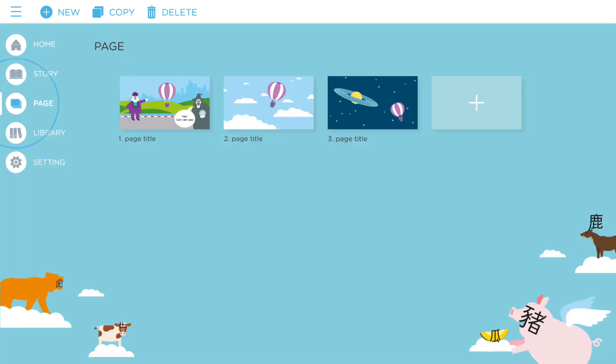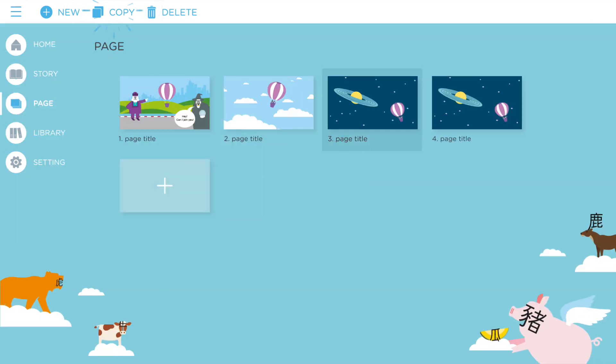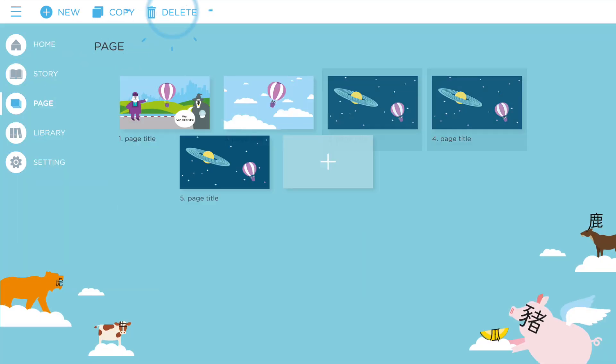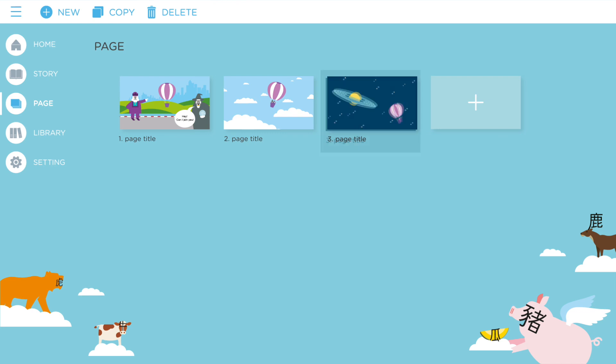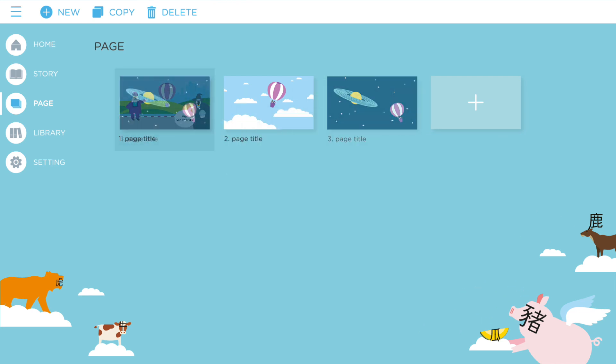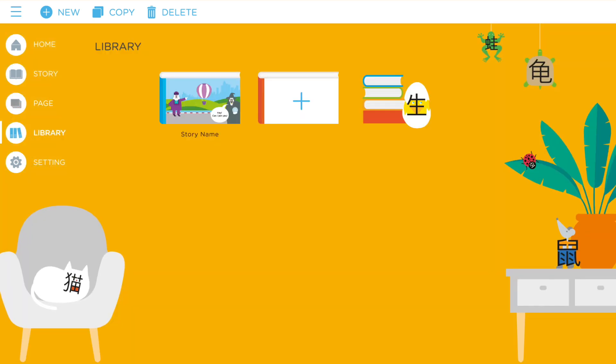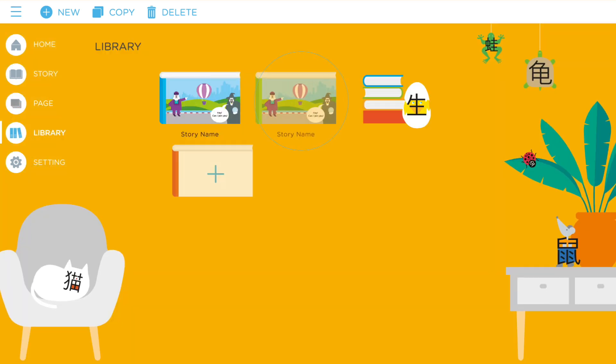To copy or delete pages, or change the order of the story, go to page settings. To create multiple story books, go to the library screen.